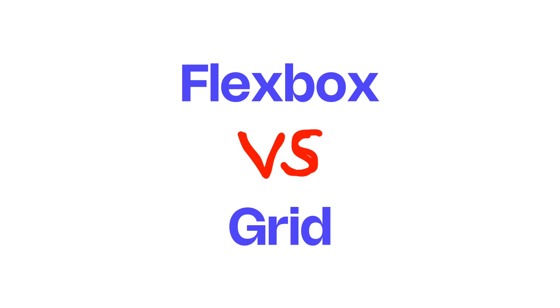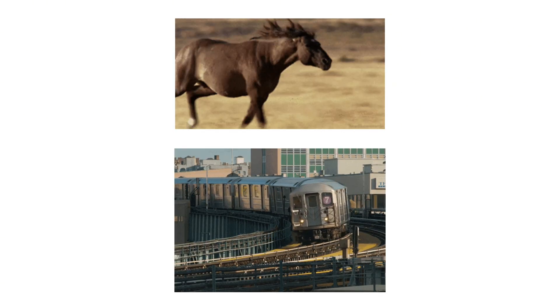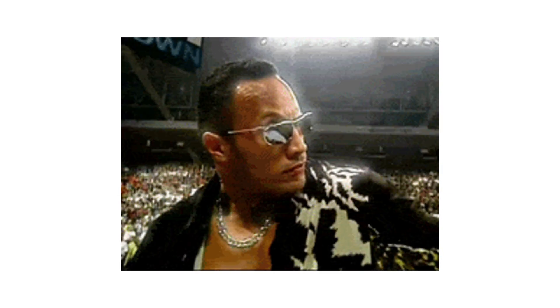Flexbox versus Grid. One is a free-spirited horse, the other is a train stuck on tracks. Which one should you use for Elementor? Let's break it down.